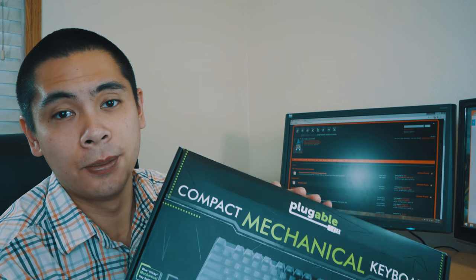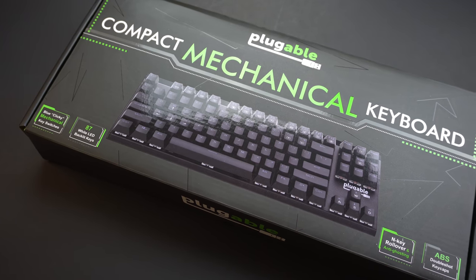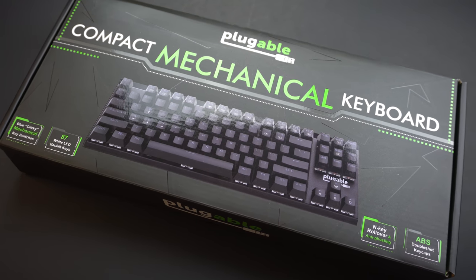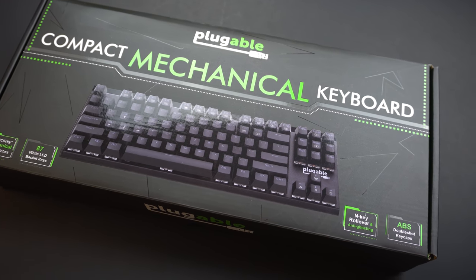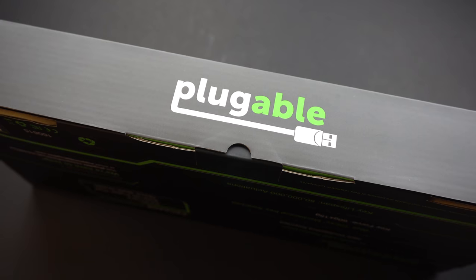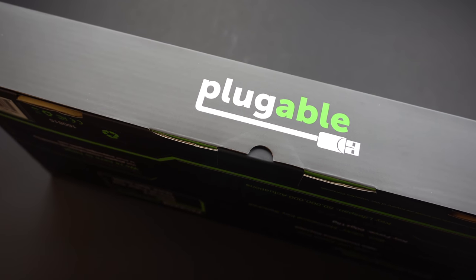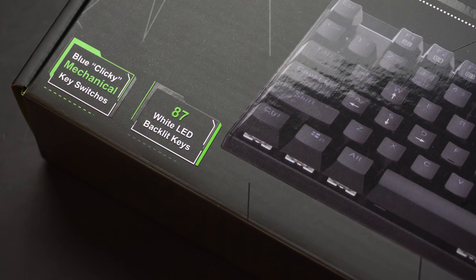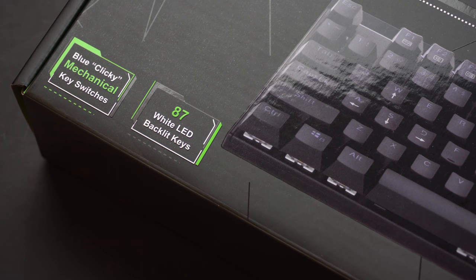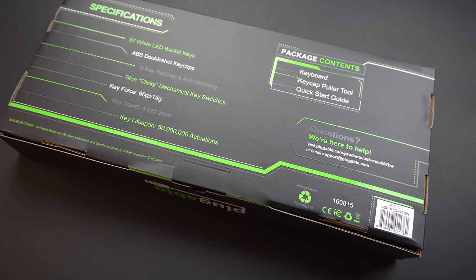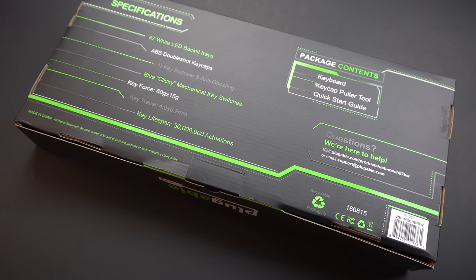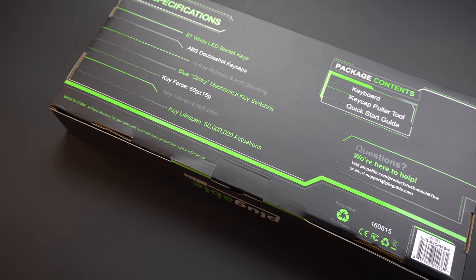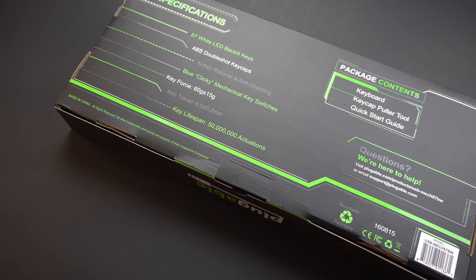Let's start with the box. The graphic design looks very professional on the box. It has a very premium feel. My wife actually mentioned to me that she really likes the Pluggable logo. It's got the features of the keyboard proudly displayed on the front cover. And on the back of the box, you see a more detailed list of specifications, package contents, and contact information.